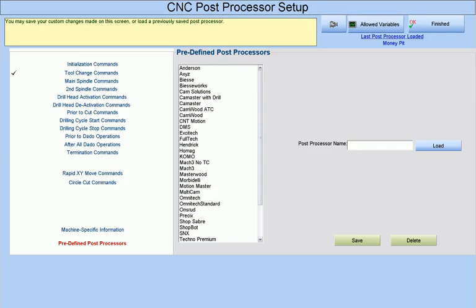With CabinetPro, however, there is no need to purchase and learn these other programs to machine and cut out your cabinet parts on your CNC router. Simply select one of our already existing CNC post processors, and CabinetPro will then generate the code that is appropriate for your router.